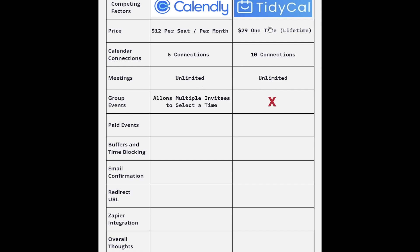Here's one of the things that Calendly does better than TidyCal, and that is group events. In Calendly, it allows multiple invitees to select a time and then come to a conclusion on which time works best for the group. Oftentimes, if I'm having a group meeting, there's a single decision maker who can coordinate with someone else and get the times booked in. So I didn't need this feature, and thankfully, TidyCal doesn't offer this quite yet. But they're constantly updating on a quarterly basis and they might add it in the future. As of right now, if you want multiple invitees selecting a time together right in the app, Calendly is the better option.